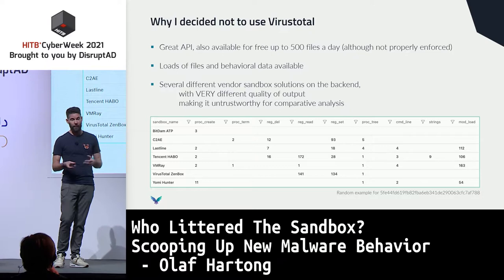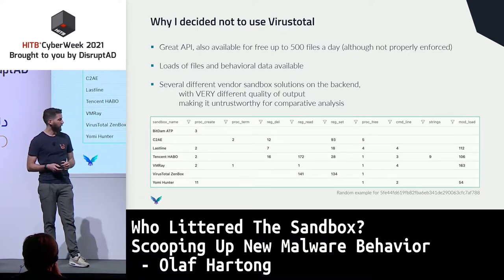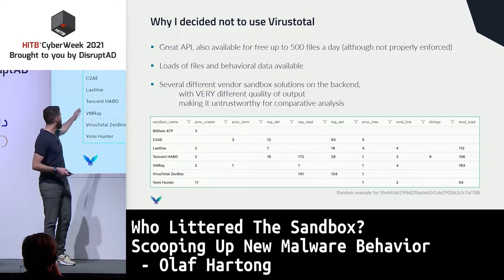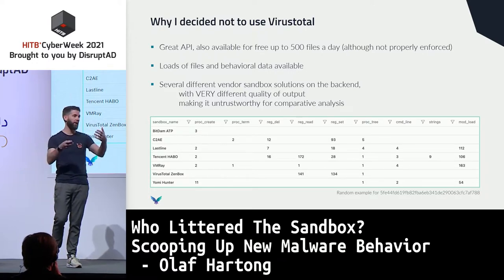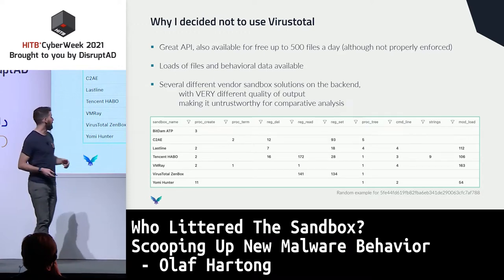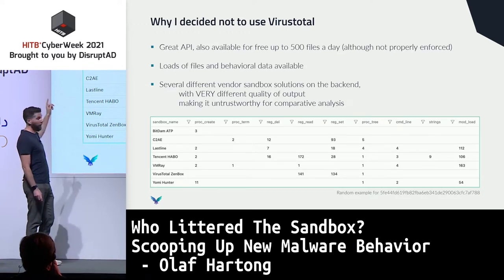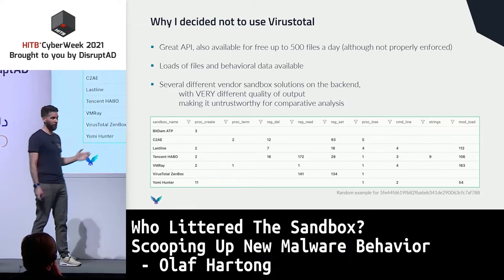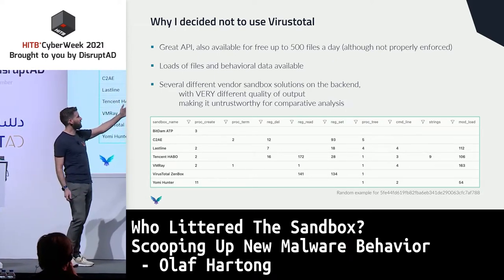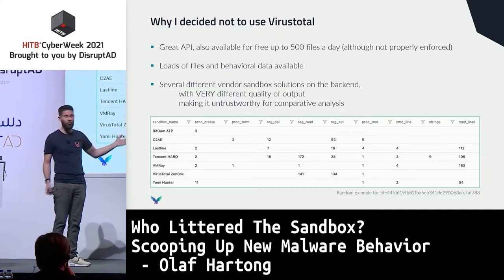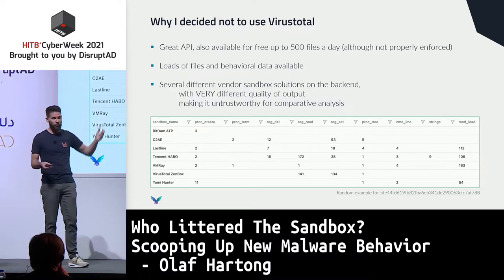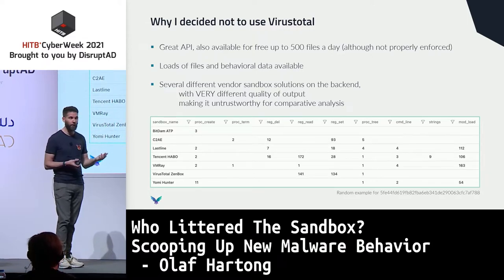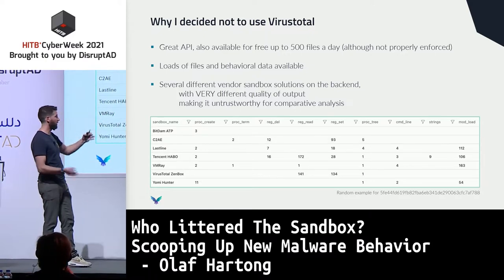One problem with VirusTotal is that they have their own sandbox but also vendor-contributed sandboxes that feed data back into the API. If you compare the same sample across multiple sandboxes, none of the data is close to equivalent — some do very verbose registry reads, others don't even show them. The formats are uncomparable, so there's no single trustworthy source.